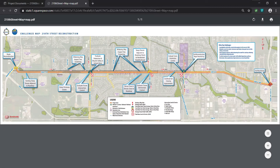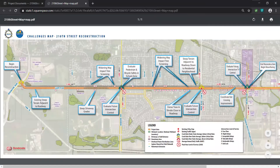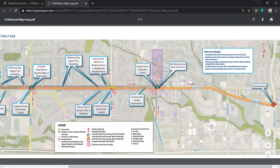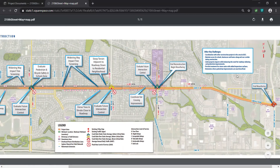We have also identified our reconstruction limits and our project resurfacing limits. And over on this side of the layout, we have a box that identifies more generic challenges that could be corridor-wide, or not specific to a location as some of the other callouts are.